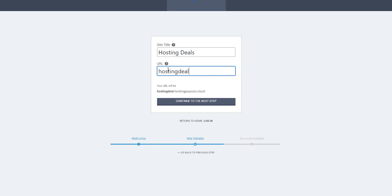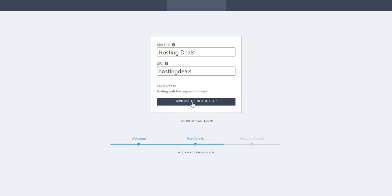You can see your subdomain here - this is temporary, but you can use it as long as you want. You can also add your own domain inside the software if you want a .com domain. That's up to you. Now we'll click here to continue to the next step.